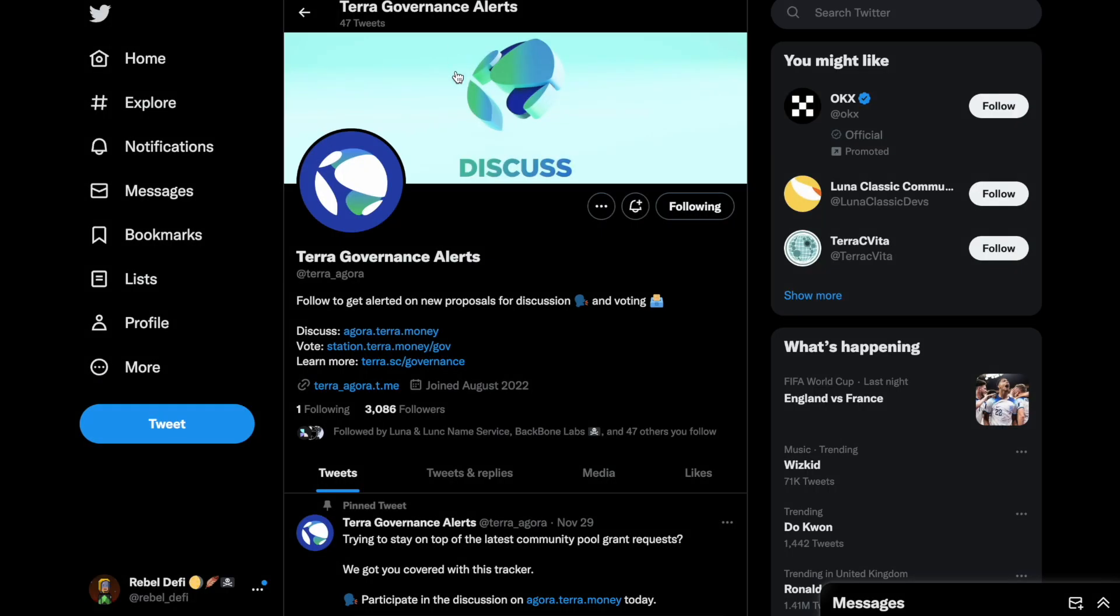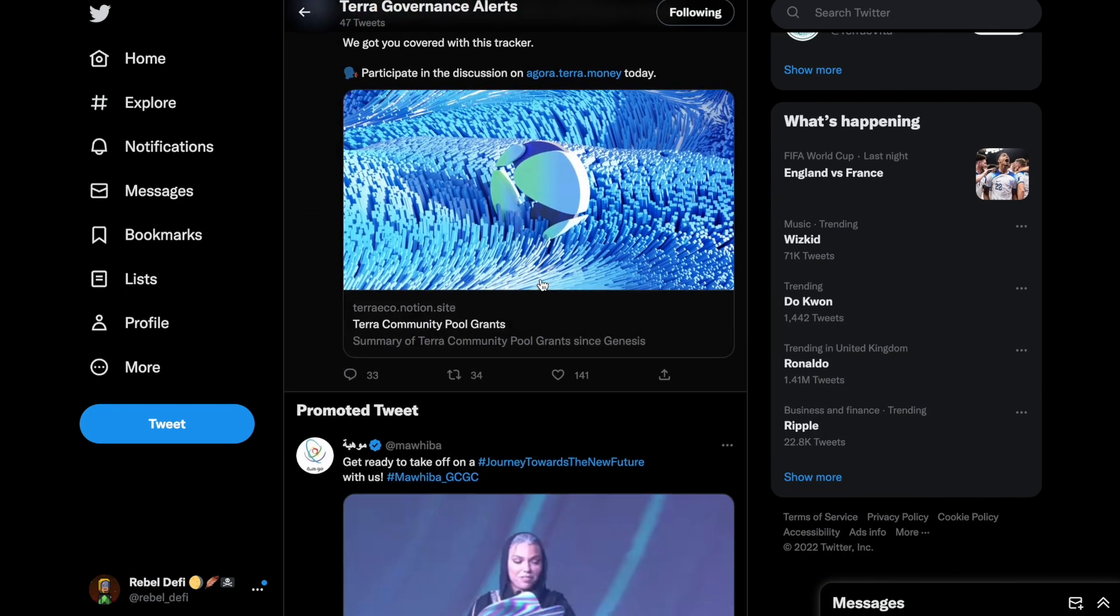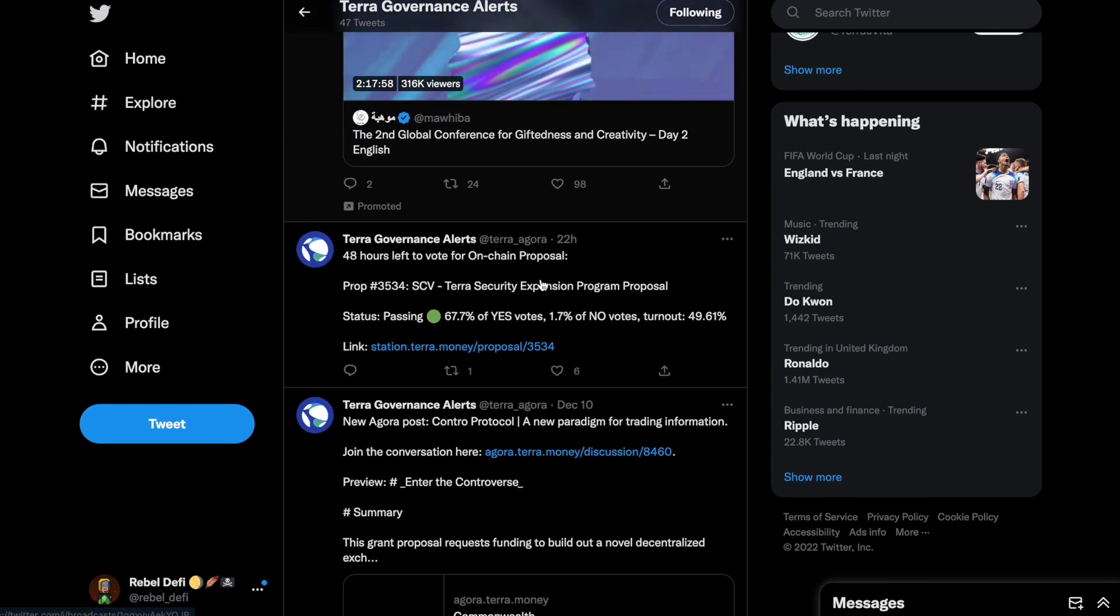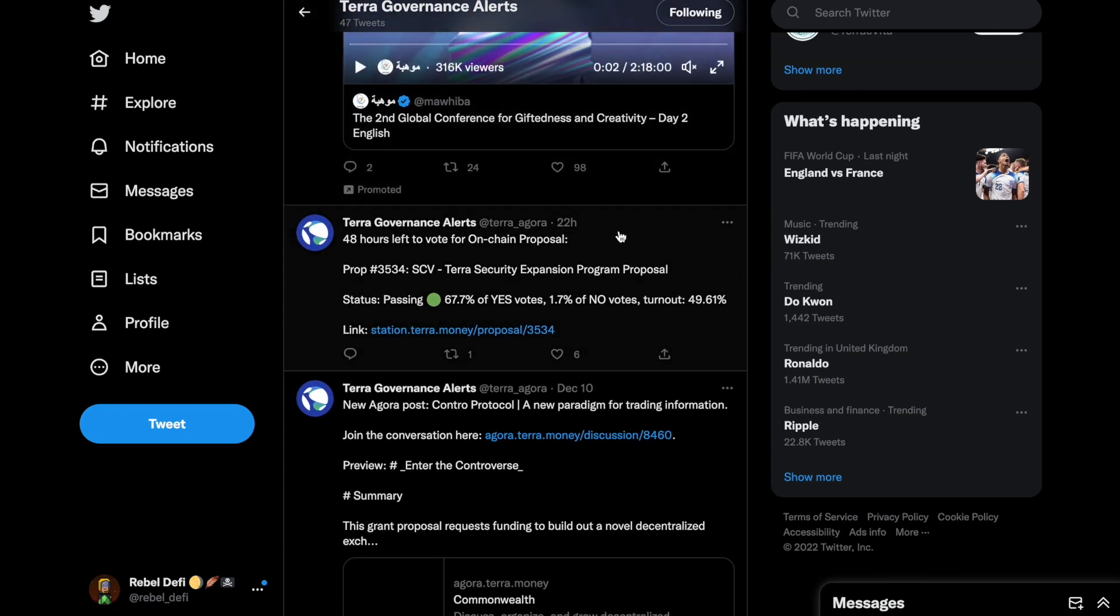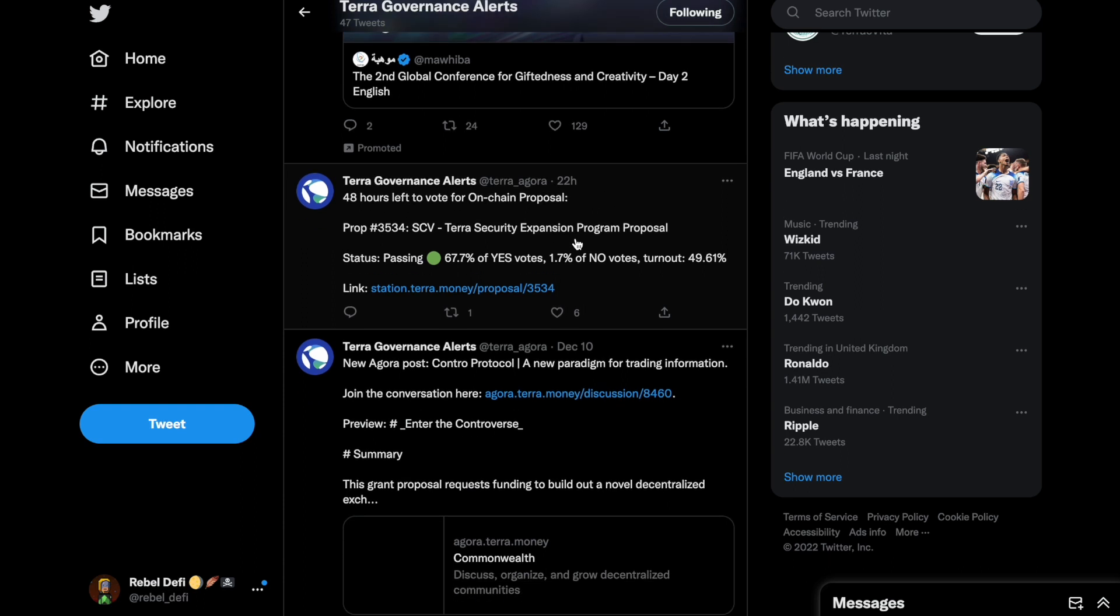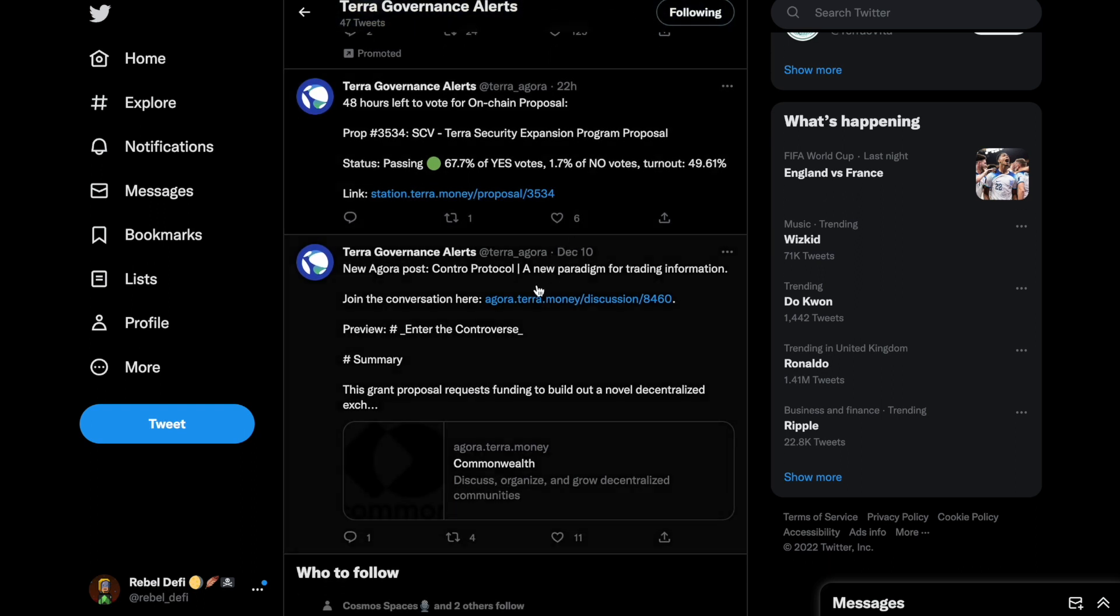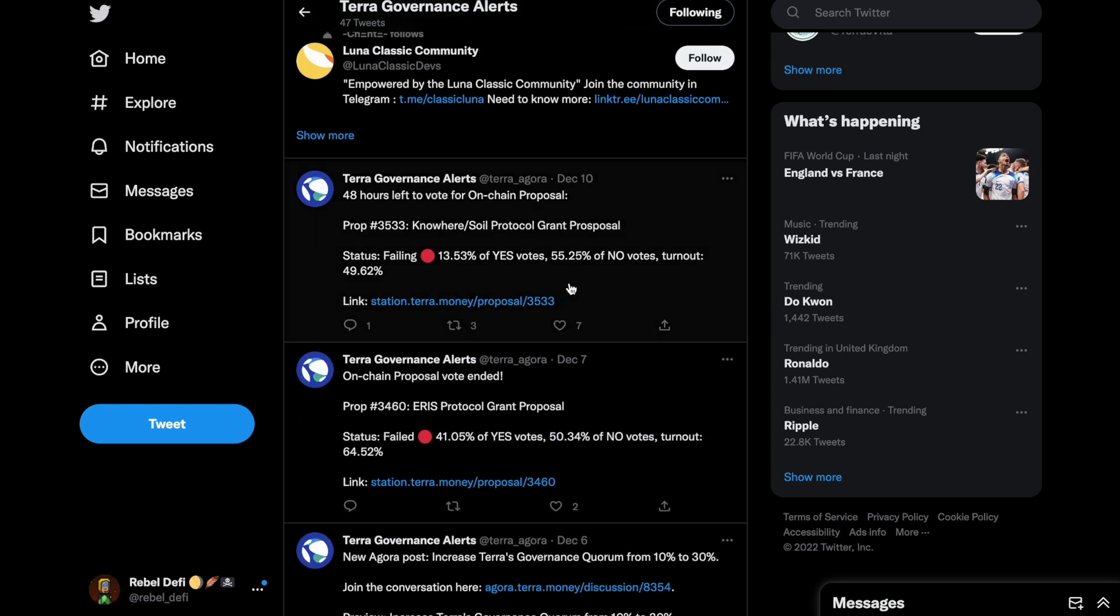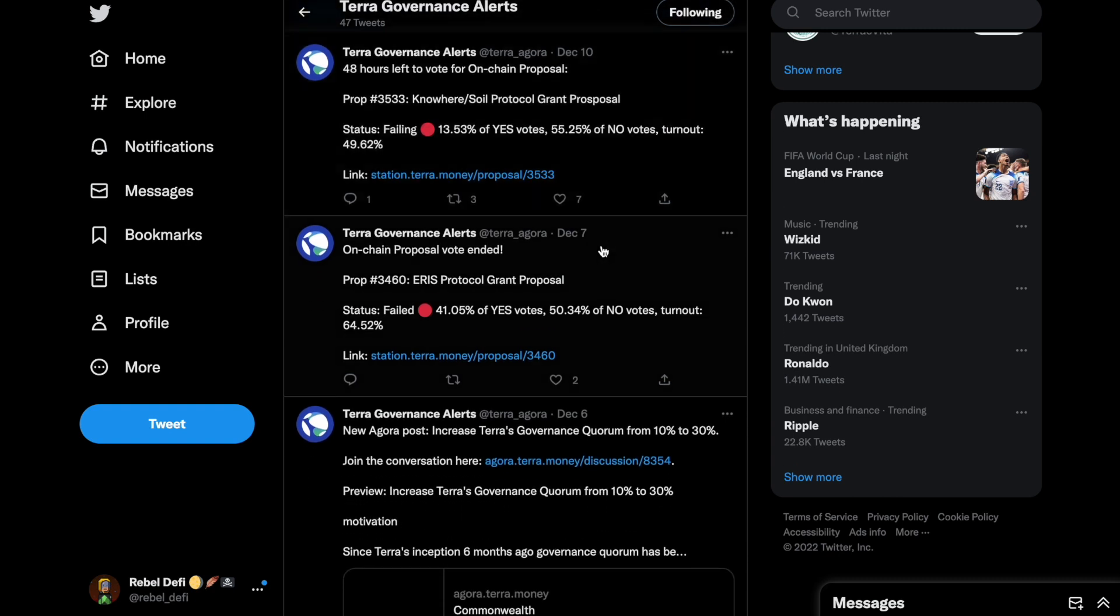Another website worth following, or a Twitter account worth following, to get updates on governance, is this Terra Governance Alerts channel, the @Terra_Agora account. There's all kinds of alerts that are posted when votes are about to close. When new proposals or votes get posted, it also gives us an alert. And then when votes have finished, it tells us the result. By following this Twitter account, I know when I should then go to Agora to read full proposals.